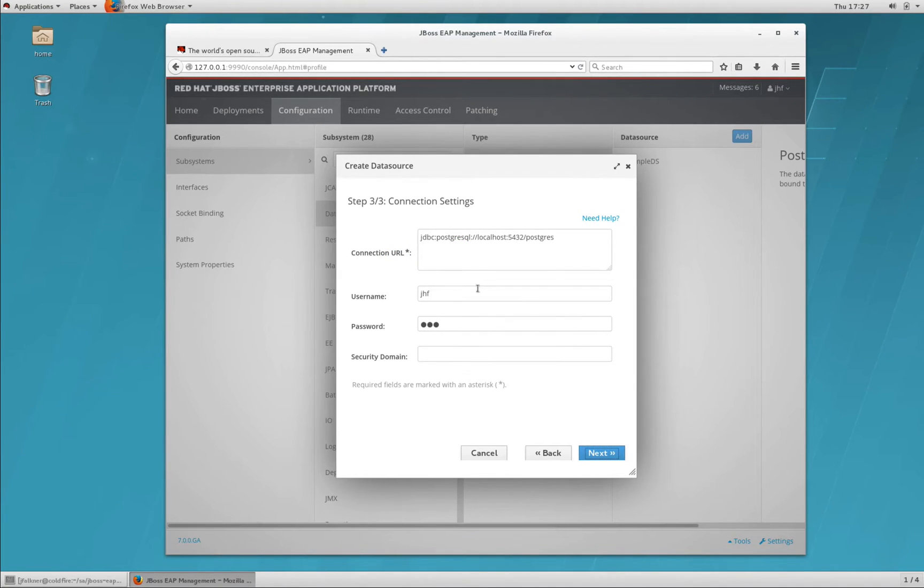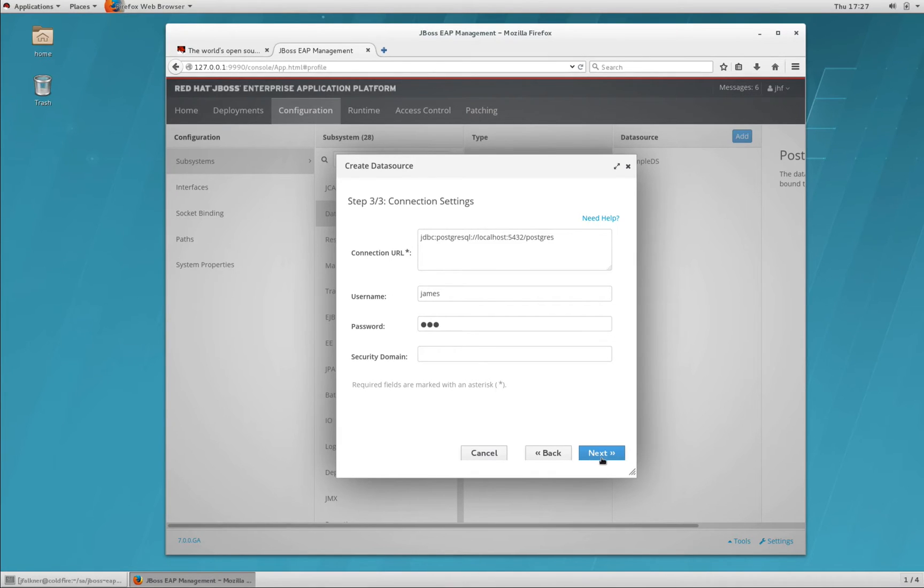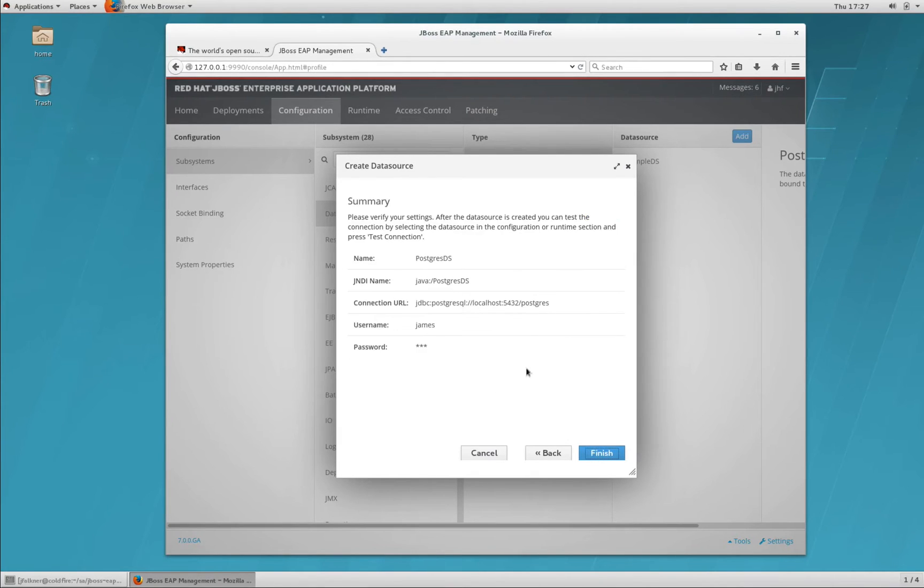The connection URL looks good. The username needs to be changed and the password should be good. We'll click Next.